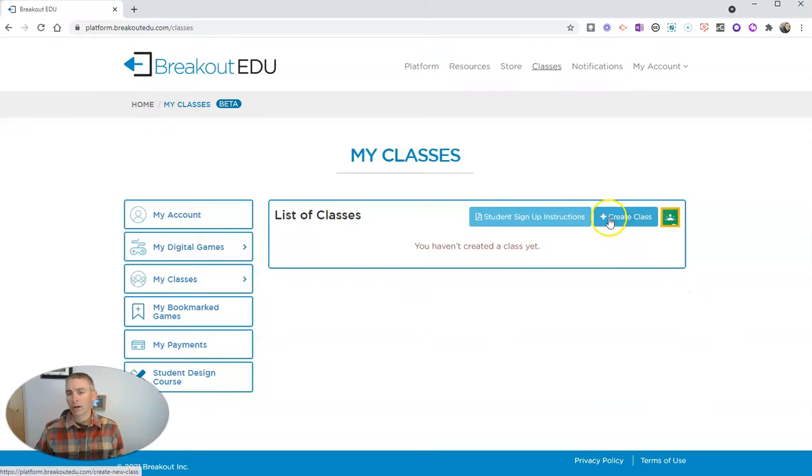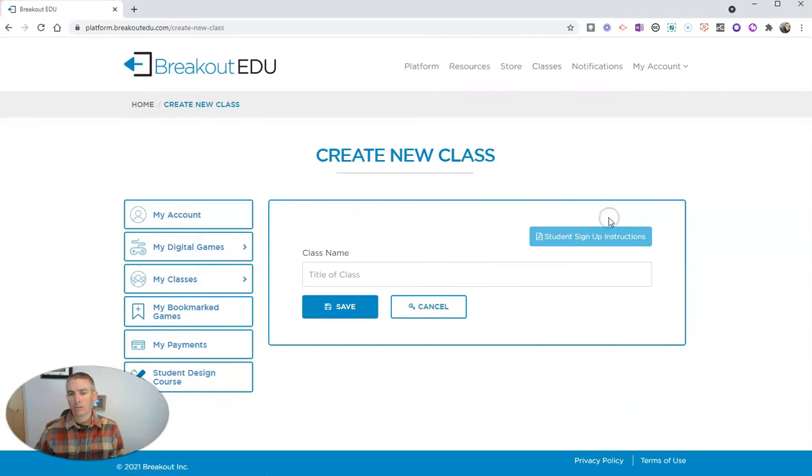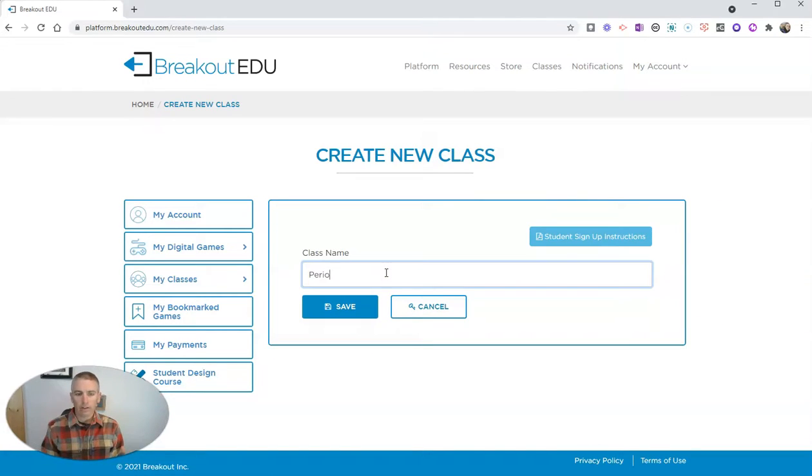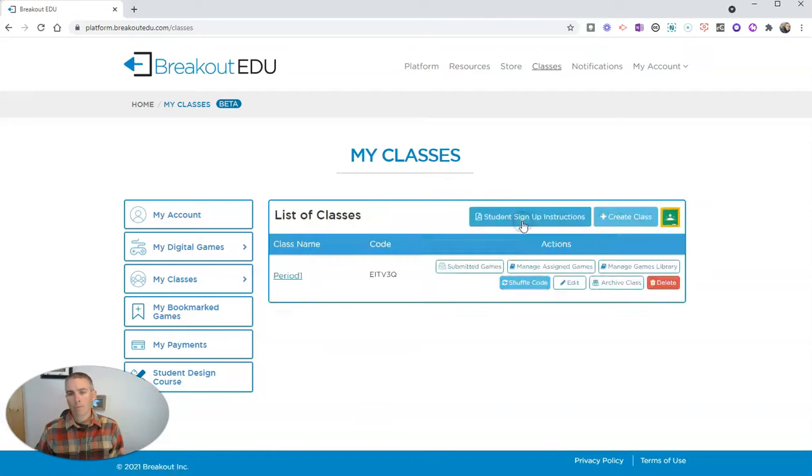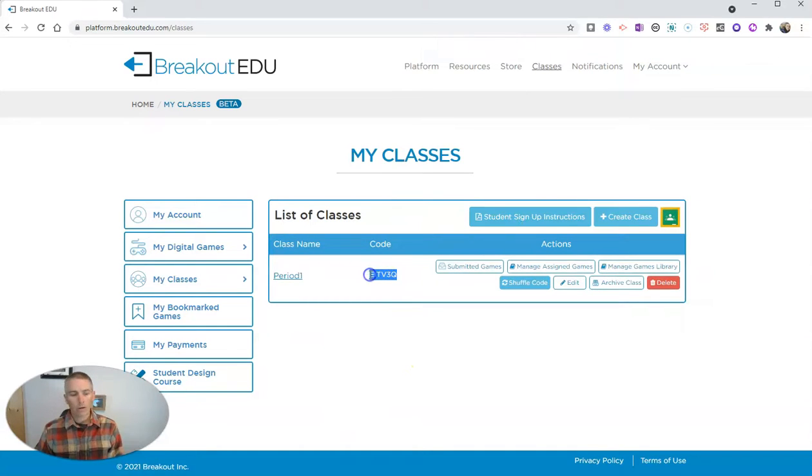You can see here I can create a class by just giving it a title, call it period 1, hitting save, and then I have a class code for my students.